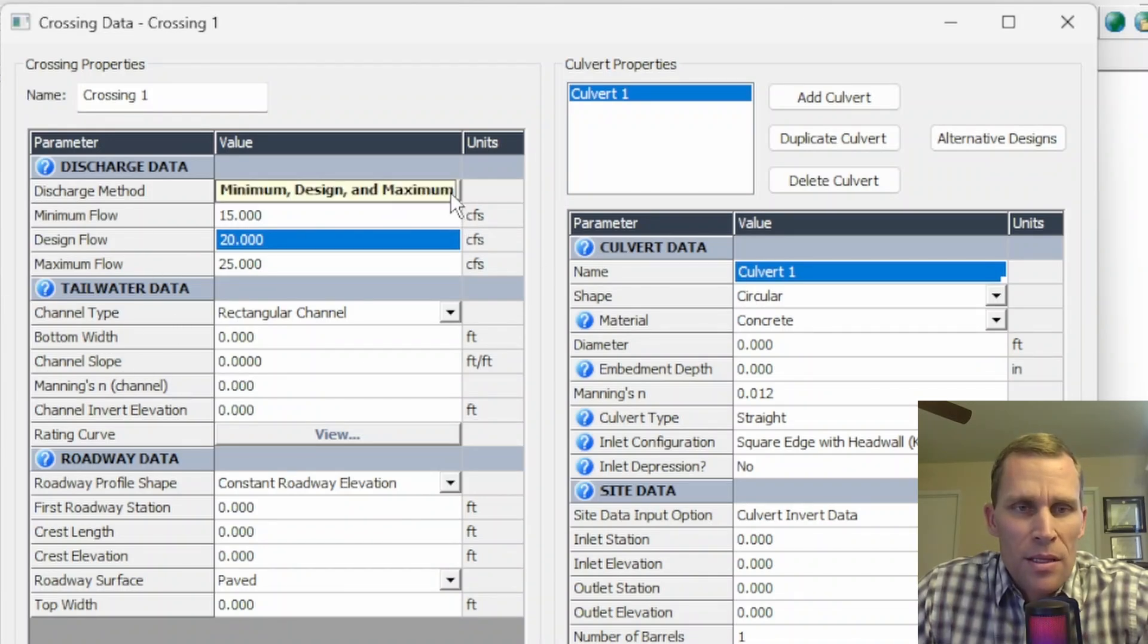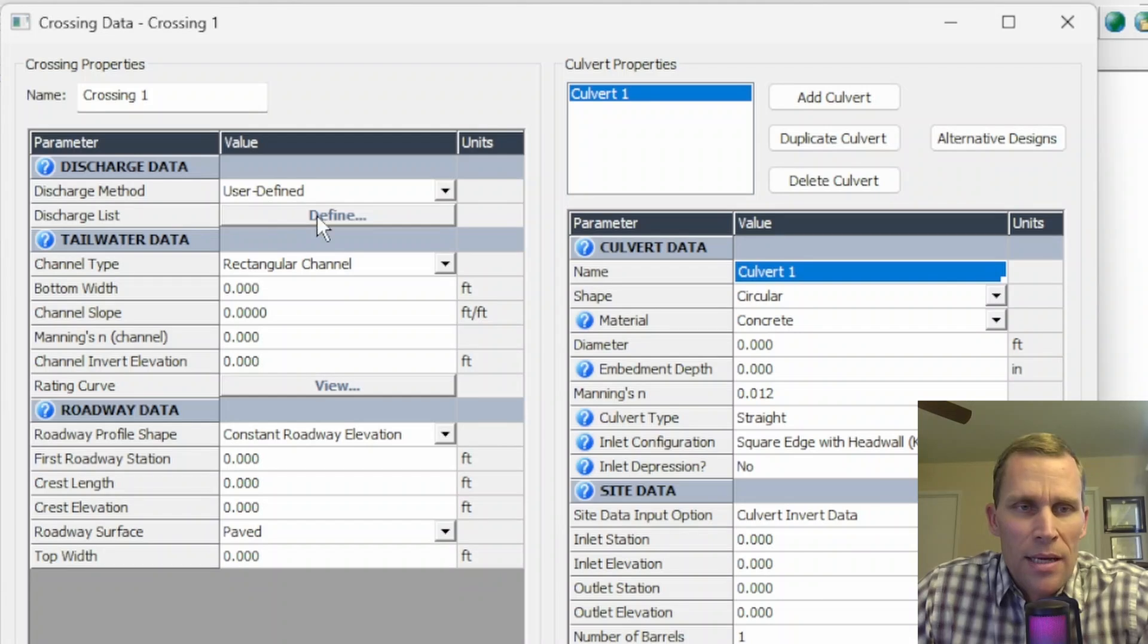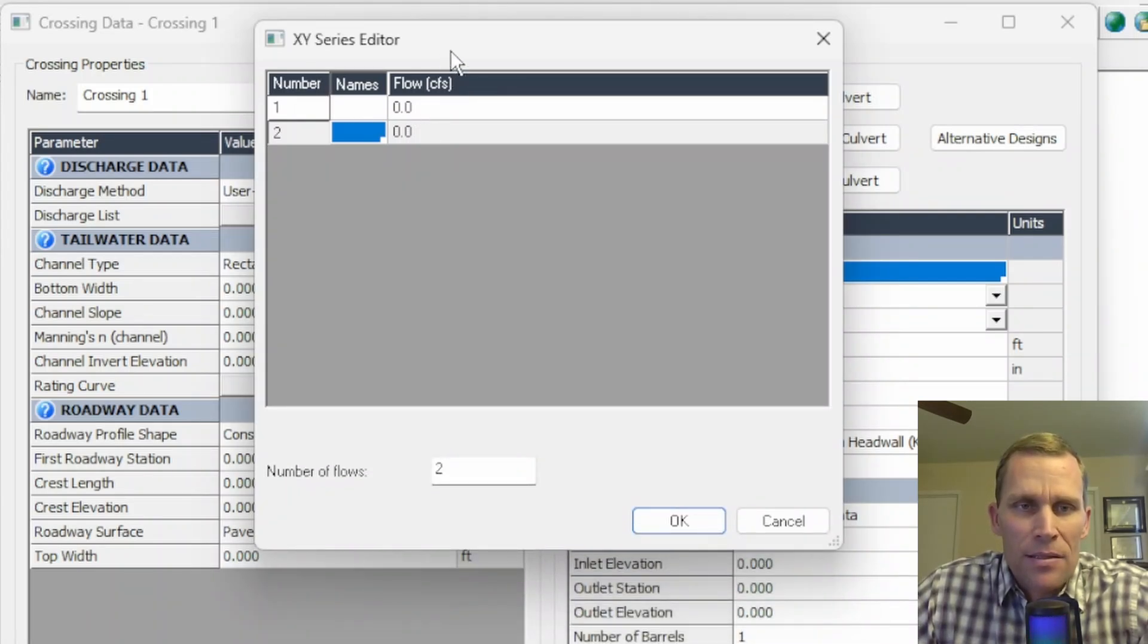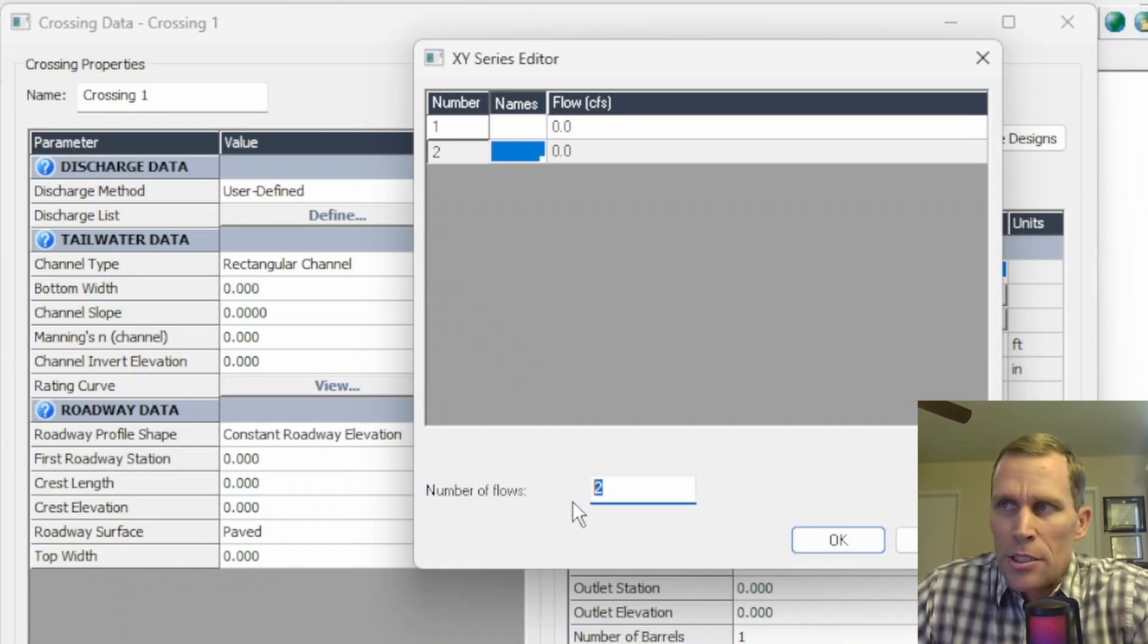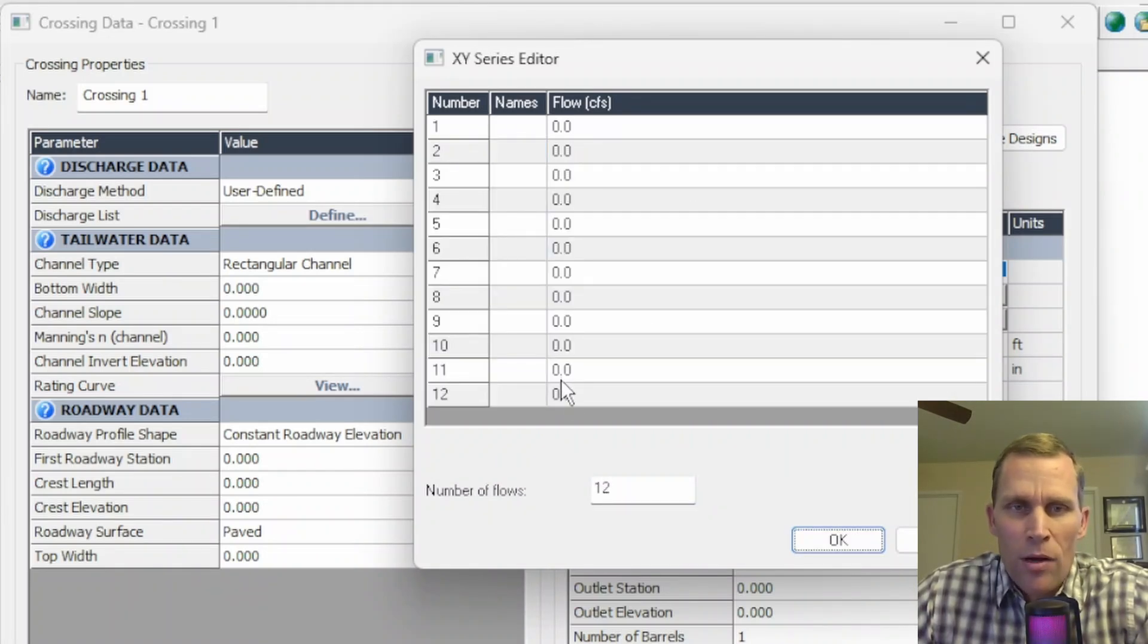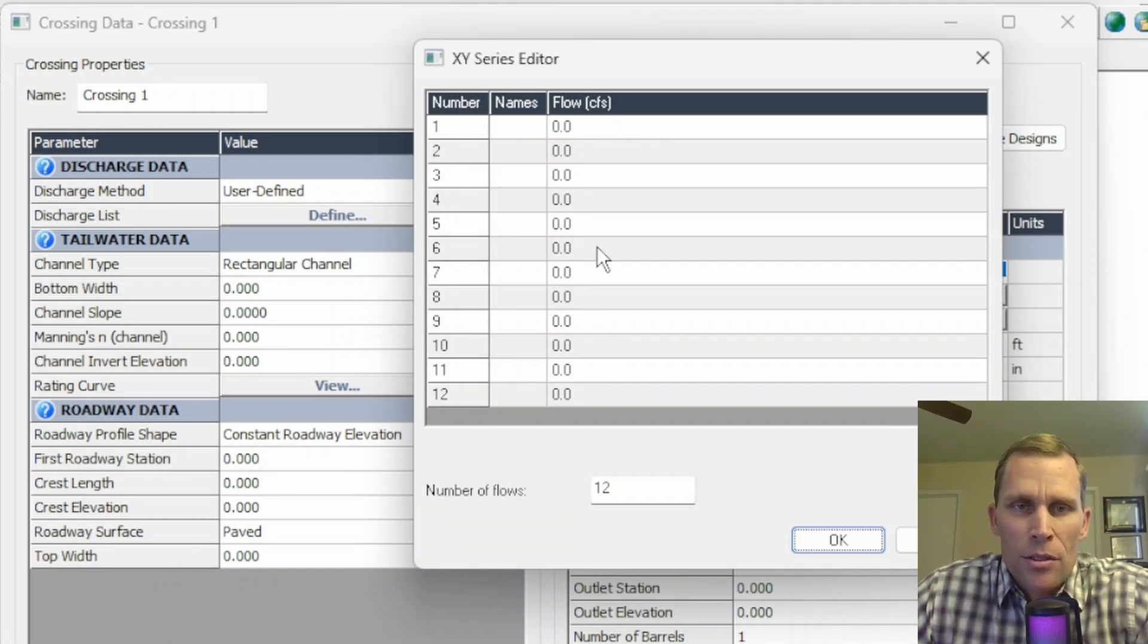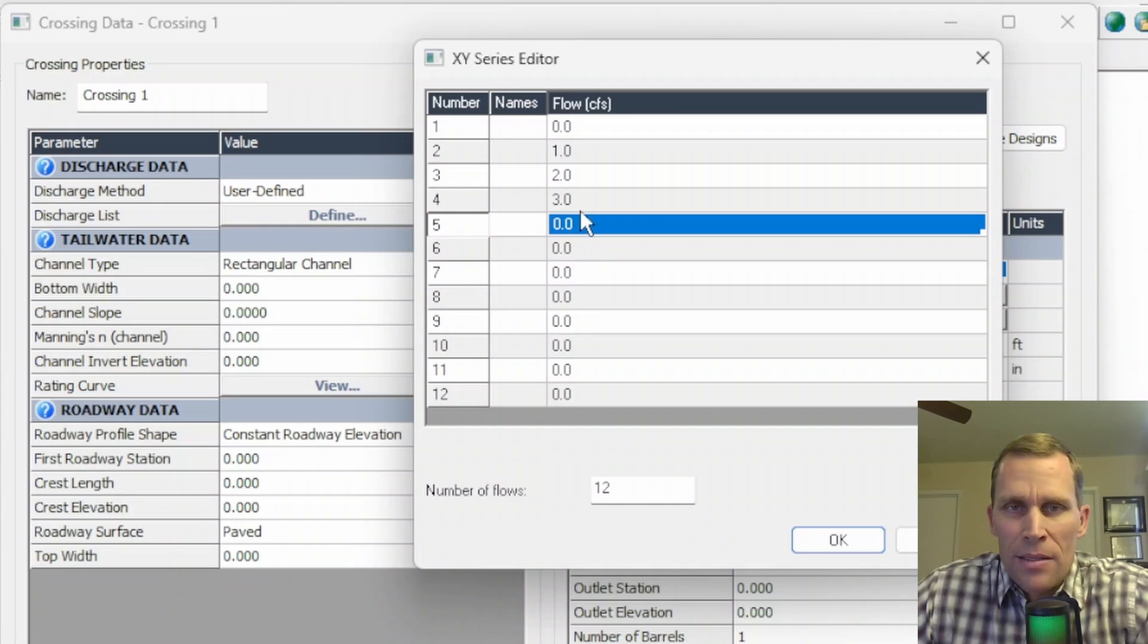The second discharge method is user defined. So if we select that, we'll click on the define button to define the discharge list. Up pops a dialog box where we can specify the number, name and flow rate in CFS. So what I'm going to do here is instead of the number of flows set to two, I'm going to change that to 12. And then tab off, it now gives me 12 different rows. What we need to do is input the flow numbers in CFS in ascending order, from lowest to highest. You can type in numbers directly, like I'm doing right here, or you can paste data in from Excel.